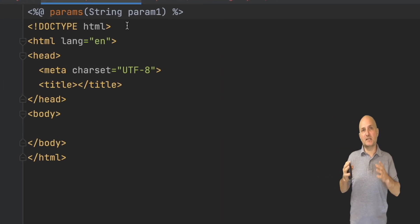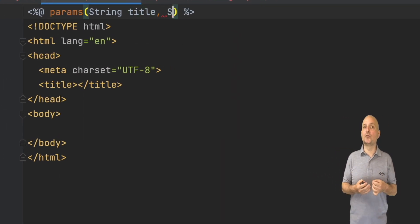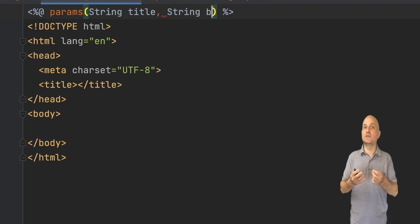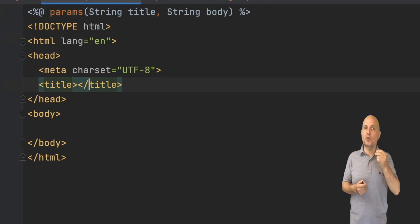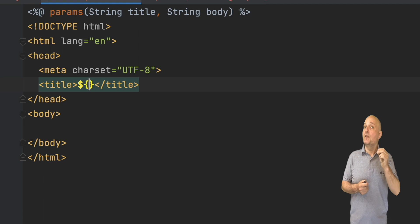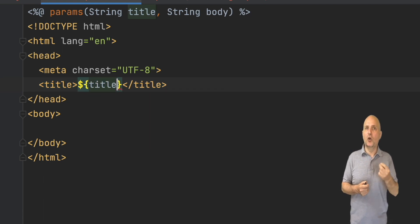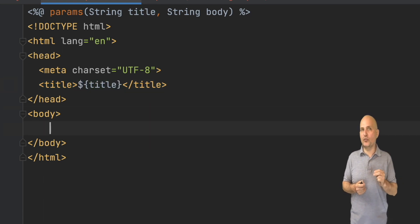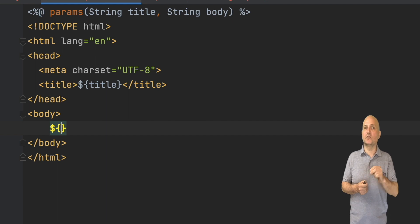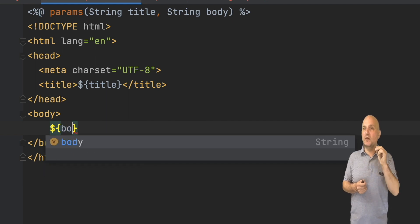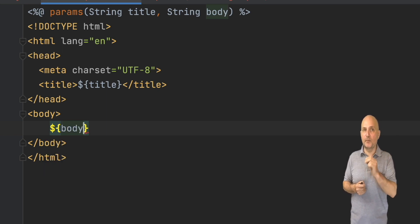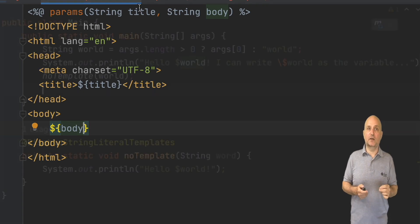We can accept parameters for the template file through the parameters header. Notice this works with code completion since this is just Java code. We can then use the dollar and curly braces syntax to fill the parameters values into the HTML file we're generating.